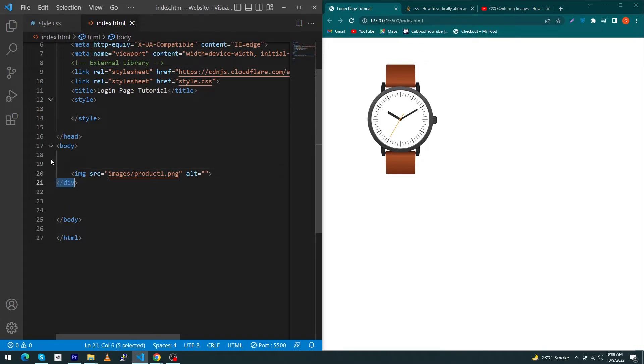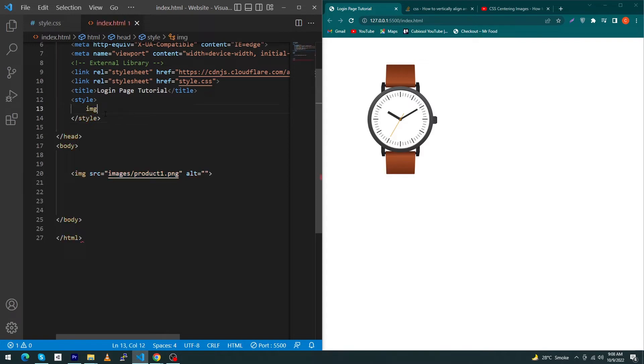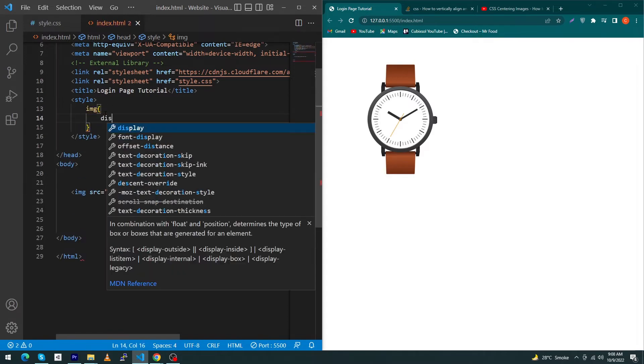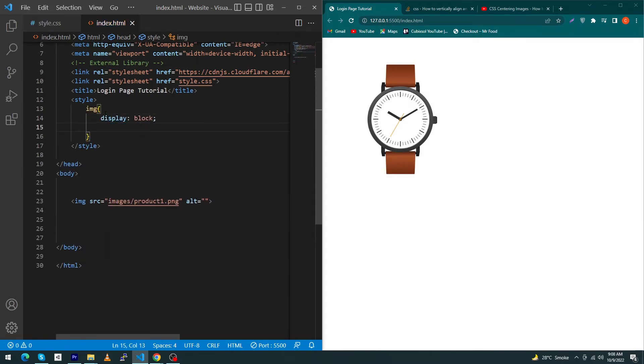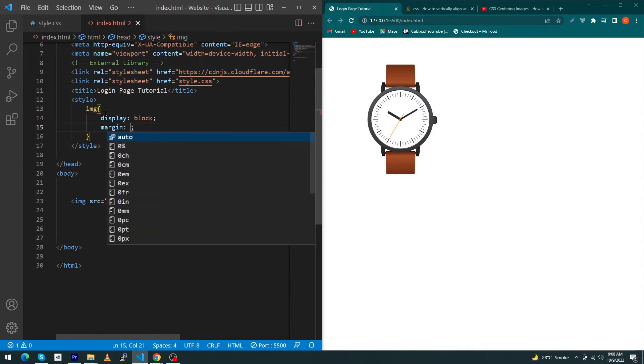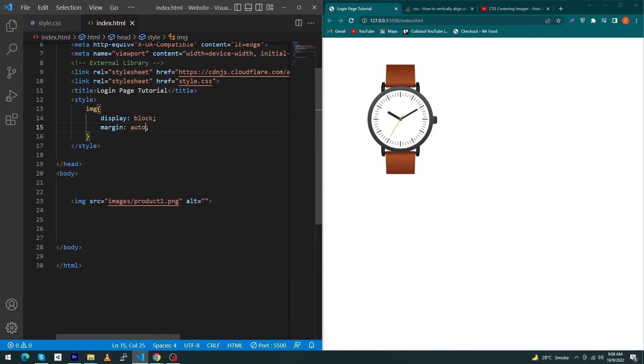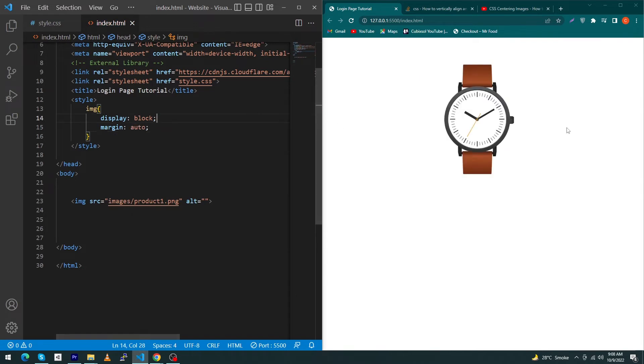So to center this image, first of all copy this image tag and paste here, and convert it to a block-level element. Then you can give margin auto property to exactly center your image inside your screen.